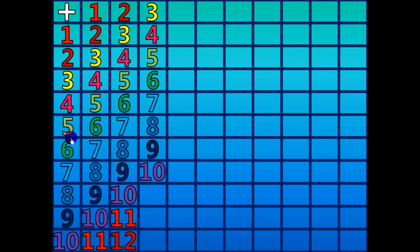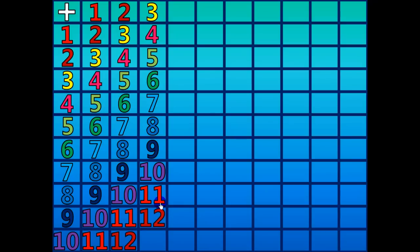3 plus 8 equals 11. 3 plus 9 equals 12. 3 plus 10 equals 13.